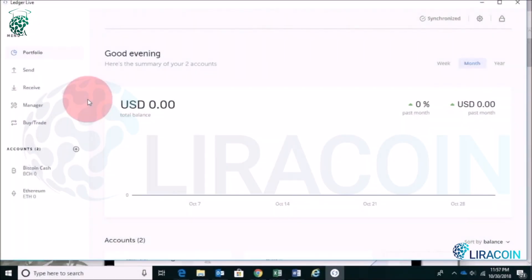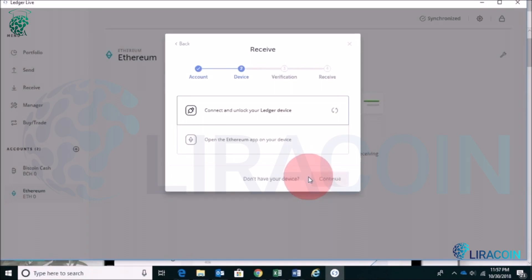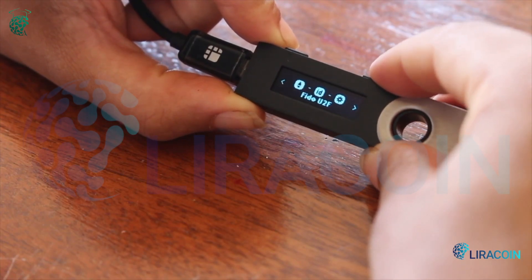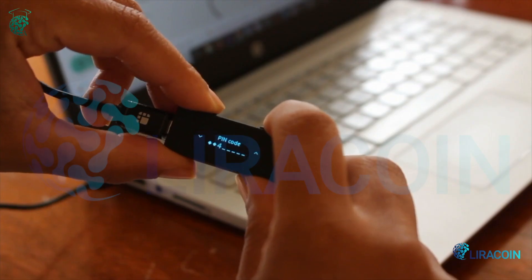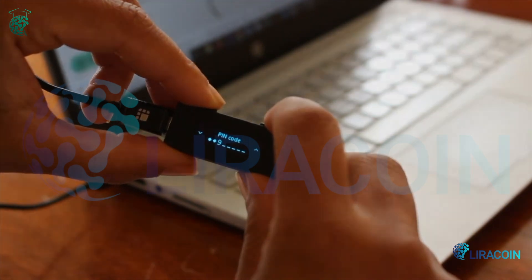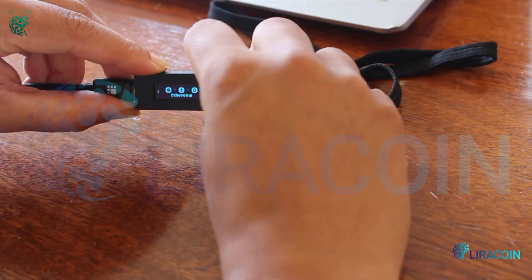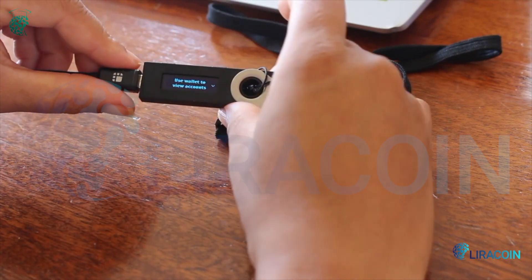If you want to receive Ethereum, for example, make sure that your account is selected — click on Ethereum, then click on Receive. Make sure your Ledger device is connected. If it's dormant, you may need to re-enter your PIN. Navigate to Ethereum on the device and press both top buttons simultaneously.